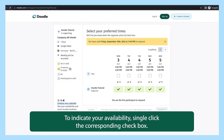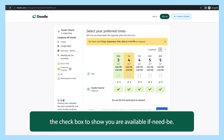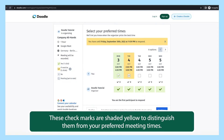To indicate your availability, single-click the corresponding checkbox. If you are available for a particular date and time but it isn't your preferred time, let the organizer know by double-clicking the checkbox to show that you are available if need be. These checkmarks are shaded yellow to distinguish them from your preferred meeting times.